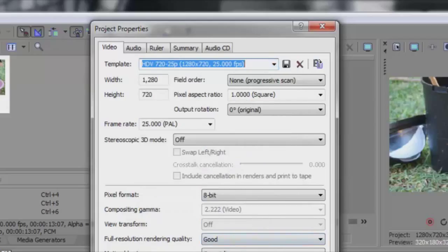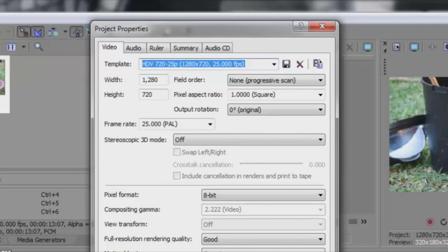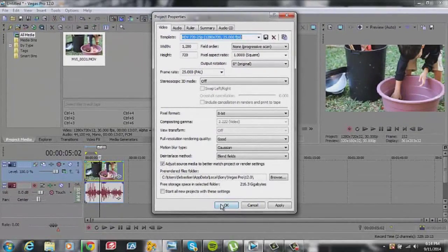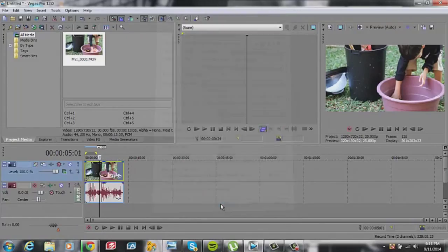This is because most Hollywood films use 25 frames per second on their movies. This is because the video is not too rigid and it's not too smooth either. The perfect frame rate. Click OK.